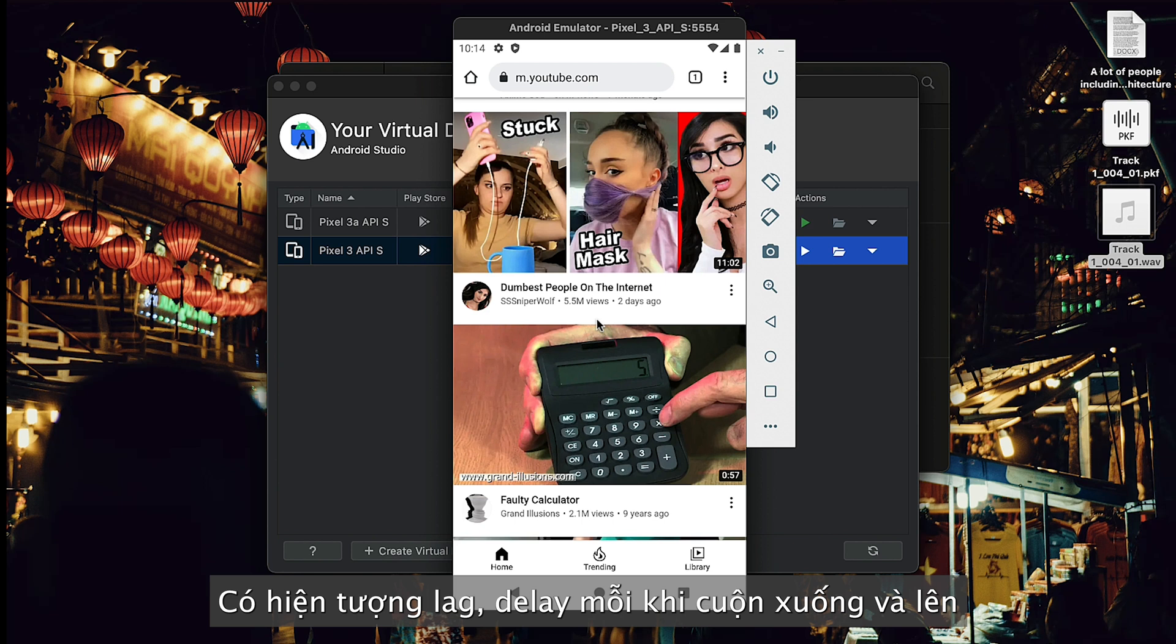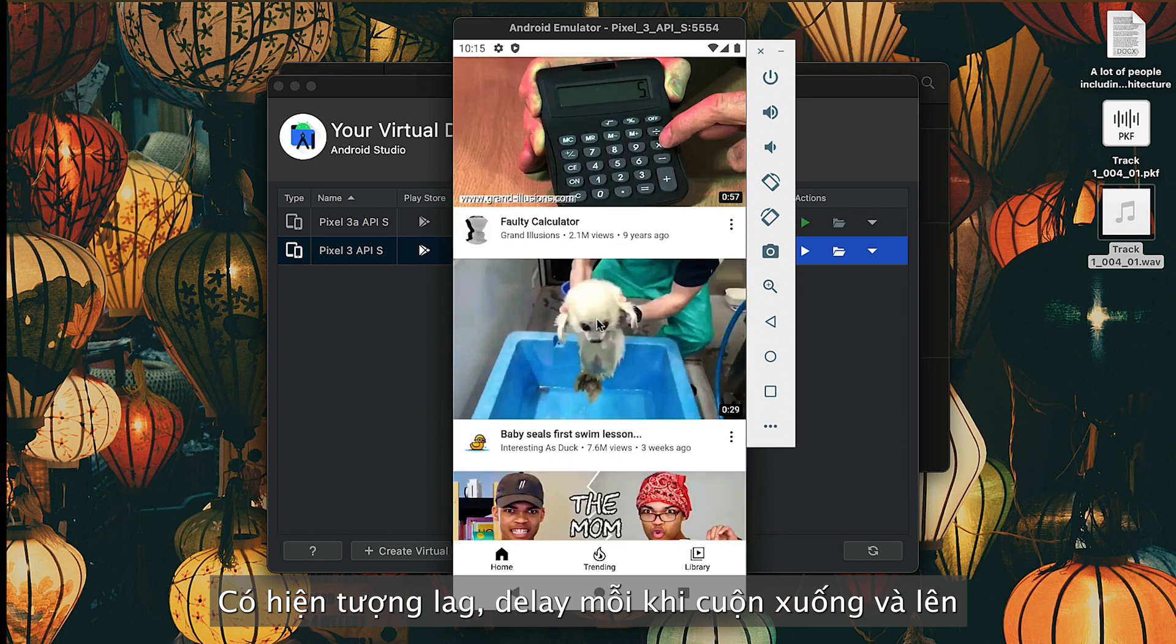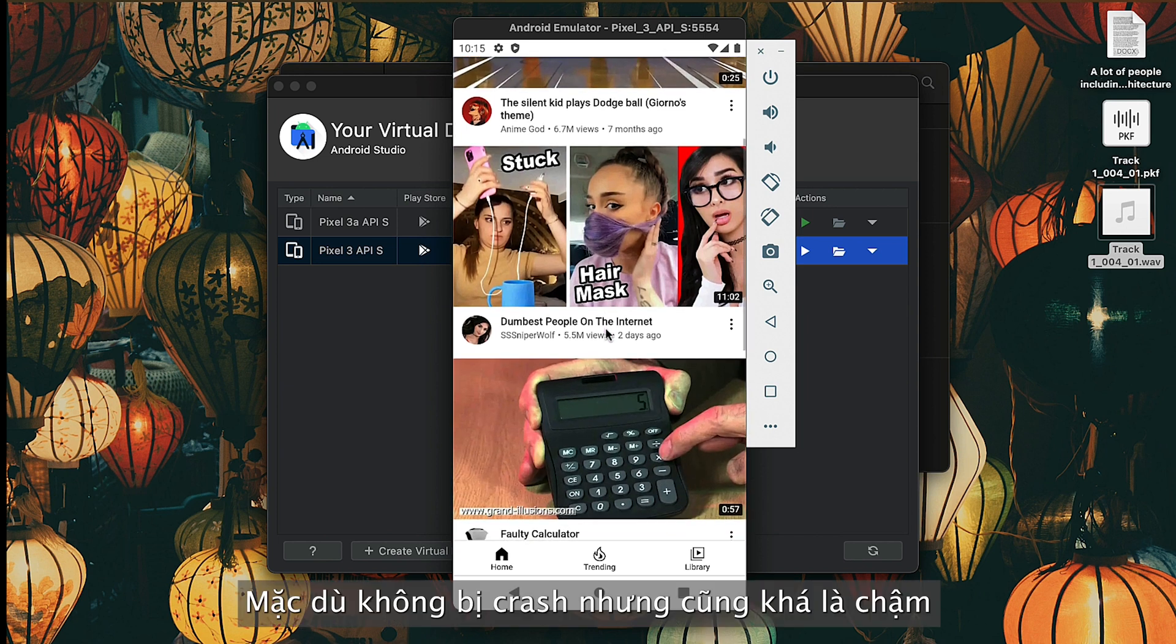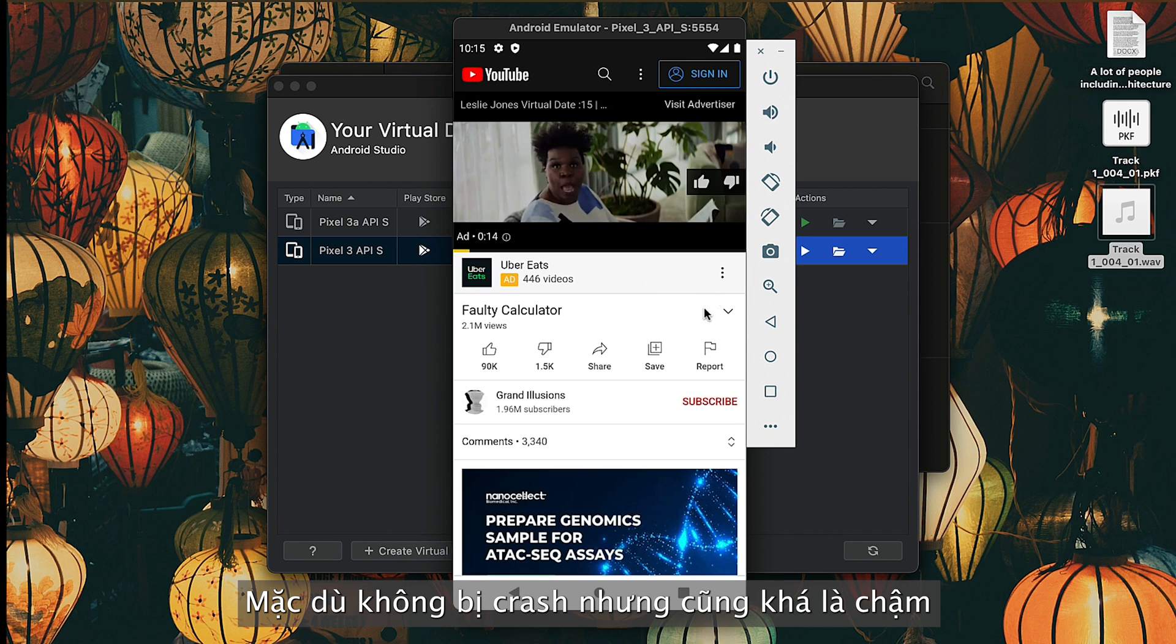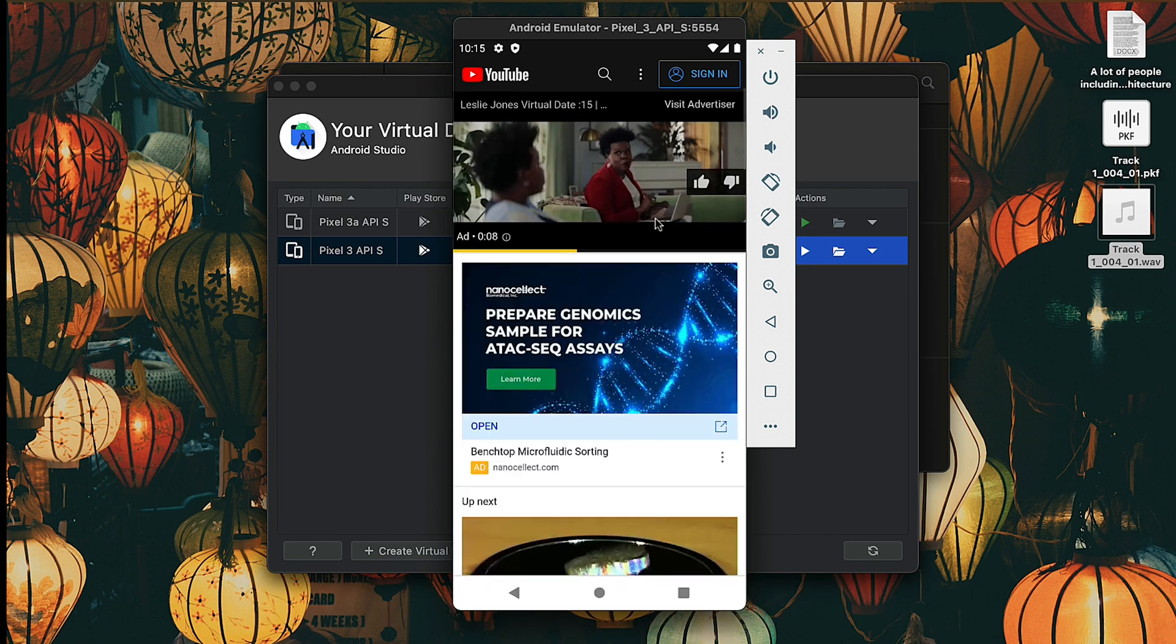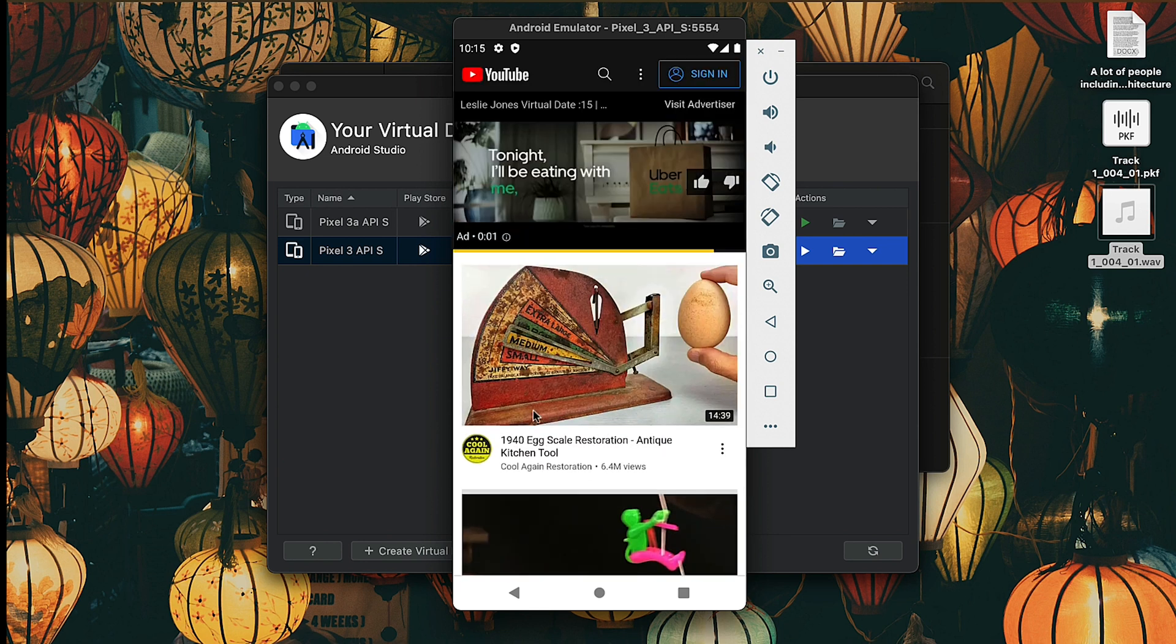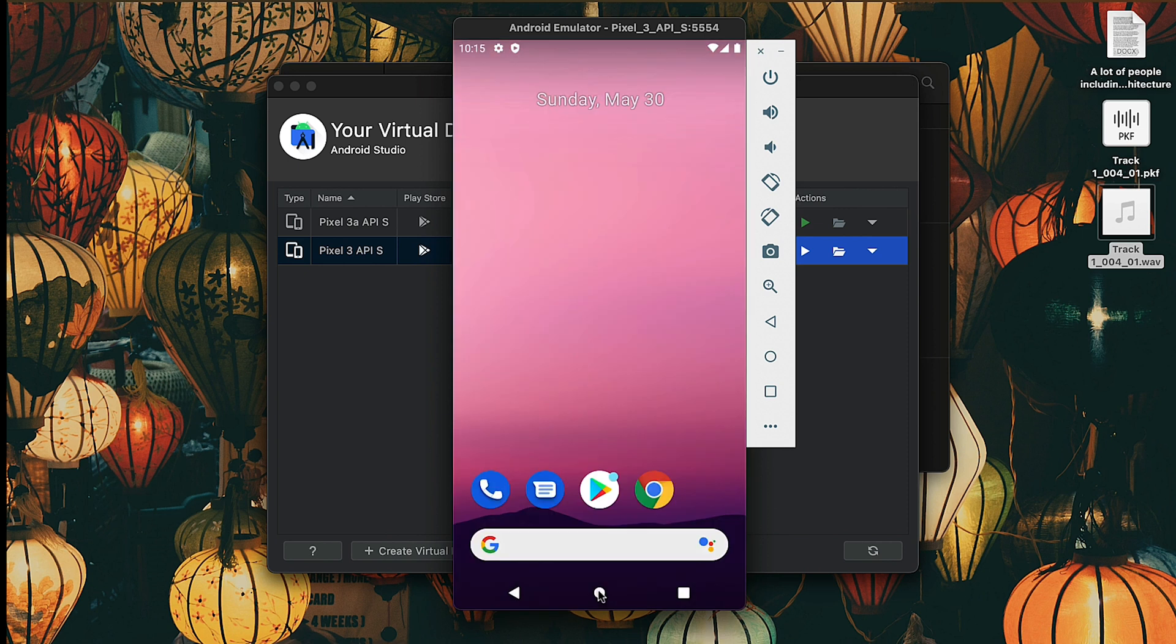Okay, it's lagging. Even if it's not crashing, it's very laggy. I can experience some delay when I'm scrolling down. Let's click on one video. You can see the lag. So it's very delayed and slow.